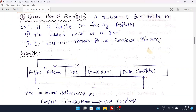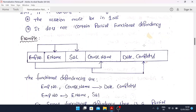Second Normal Form: a relation is said to be in 2NF if it satisfies the following properties. First, the relation must be in 1NF — it must satisfy all the conditions of 1NF. Second, it does not contain a partial functional dependency. Partial functional dependency is the most important keyword in 2NF. You need to mention both points: the relation is in 1NF and it does not contain partial functional dependency.